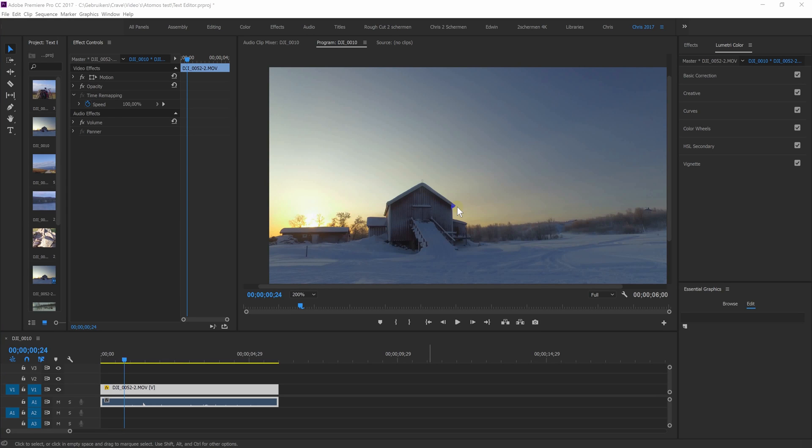Hello, my name is Chris. In this tutorial I will show you how to use the Lumetri Color with a mask, so only a part of the picture is adjusted.